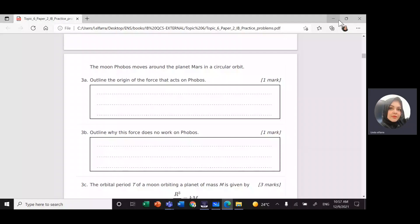Assalamu alaikum warahmatullahi wabarakatuh, this is Ms Linda. We'll continue solving IB past paper questions on topic 6, circular motion.